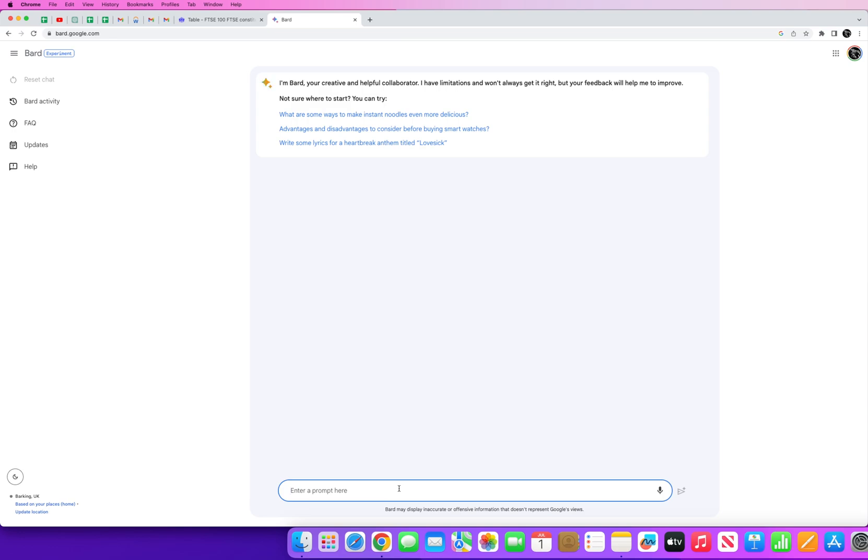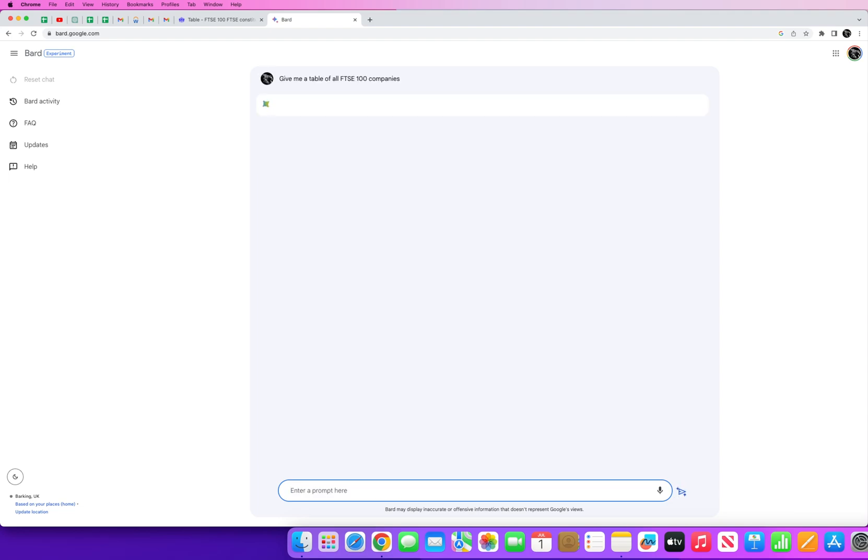Google Bard is the competitor to Microsoft ChatGPT and I find it a lot more effective when it comes to gathering data. And that's primarily because Google Bard is trained up to and including, I believe today's the first of July, up to and including June 2023. So now if you ask the same question to Google Bard, give me a table of all FTSE 100 companies, let's see the result we get.